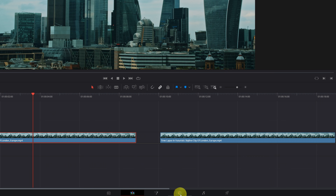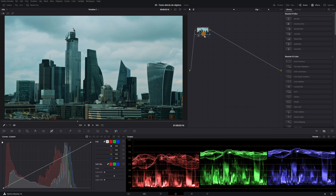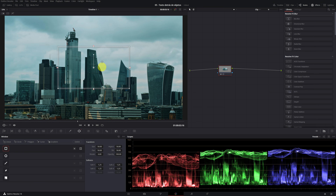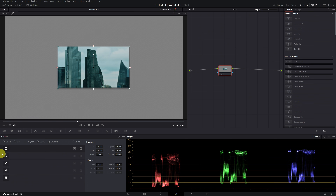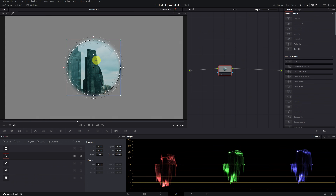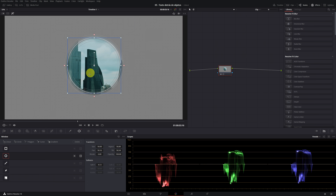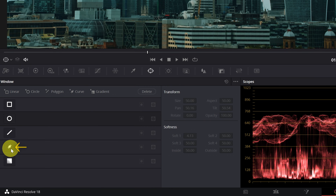We go to the color module of DaVinci Resolve. Here we have the first video clip. We click on a node, and then we go to the window icon. This menu will appear to make masks. For example, if we click on the square mask, a rectangle will appear in the viewer. Click on the highlight icon to see only the selection of the mask. It would be exactly the same if we choose the circle mask. In this example, we're going to select the mask that has the feather icon.